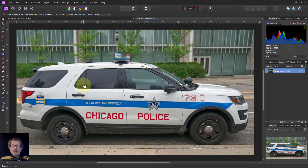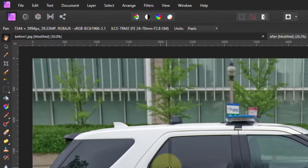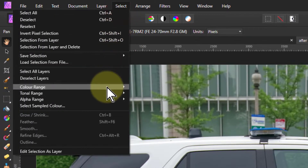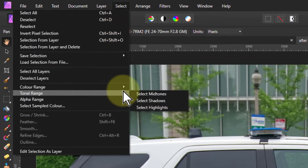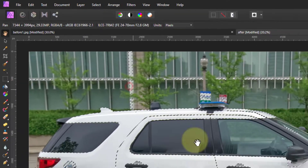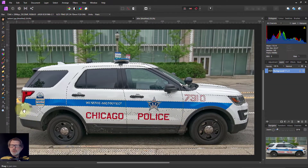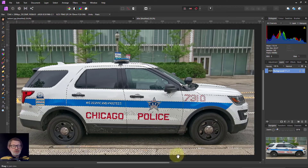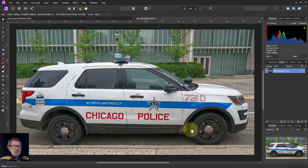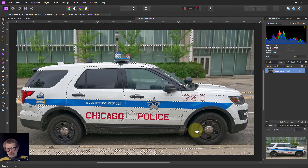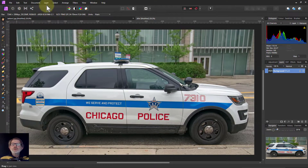Hello and welcome to In Affinity. Here's a question: how do you select whites? There are some ways you can go about it. If I go to Select > Tonal Range and just Highlights, this selection is going to pick up a bit more than you want — it's selecting the yellows in there and so on — and you get what you're given from that. So not so sure there.